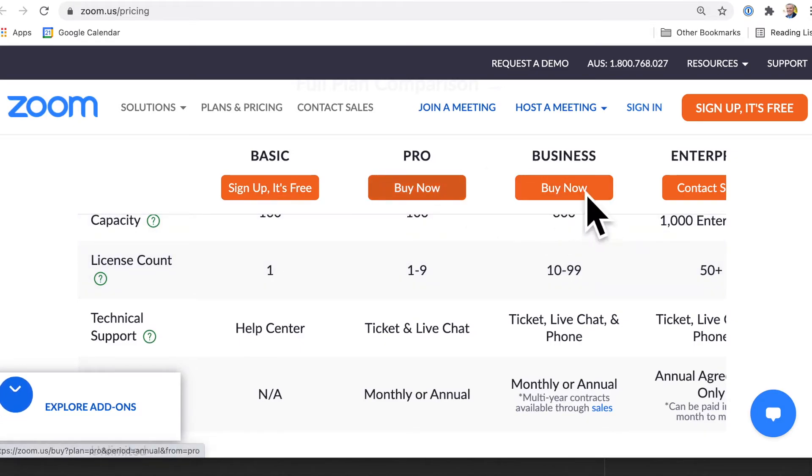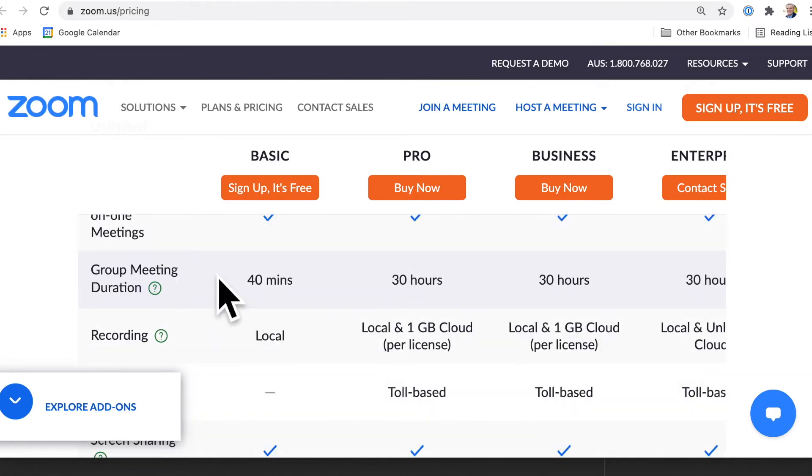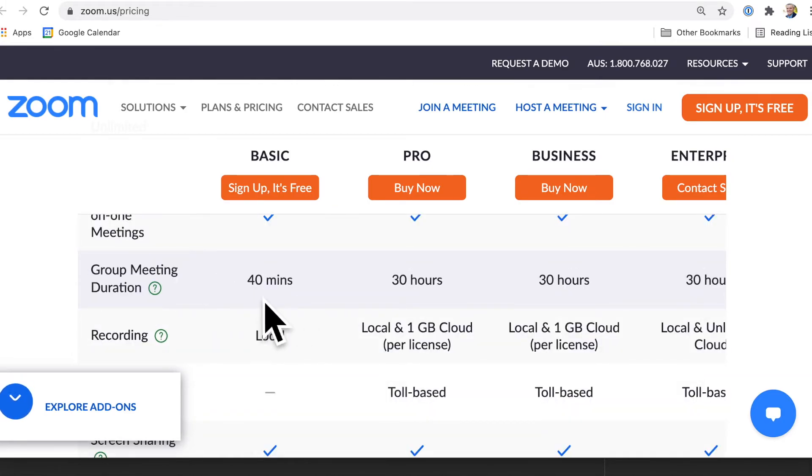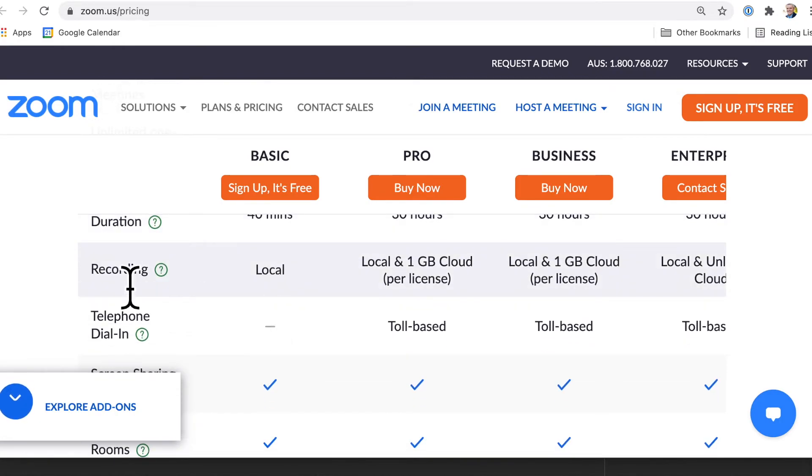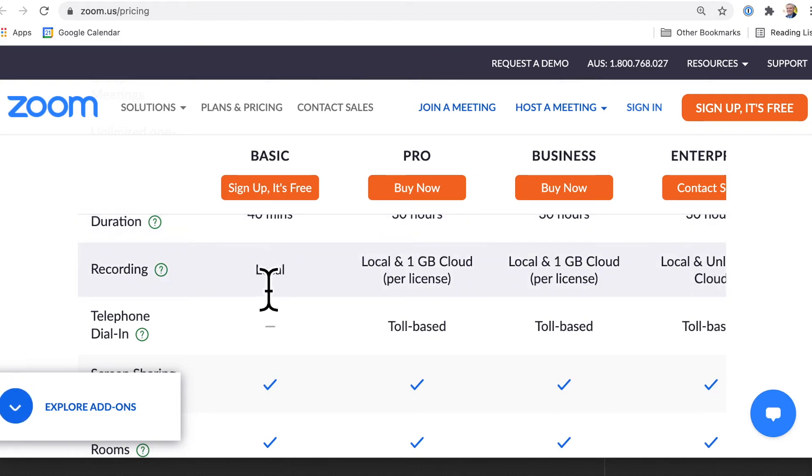You can have as many group meetings as you want, but there is a time limit of those group meetings and recording for your free or basic version. You can record it just onto your laptop locally, not onto the cloud.